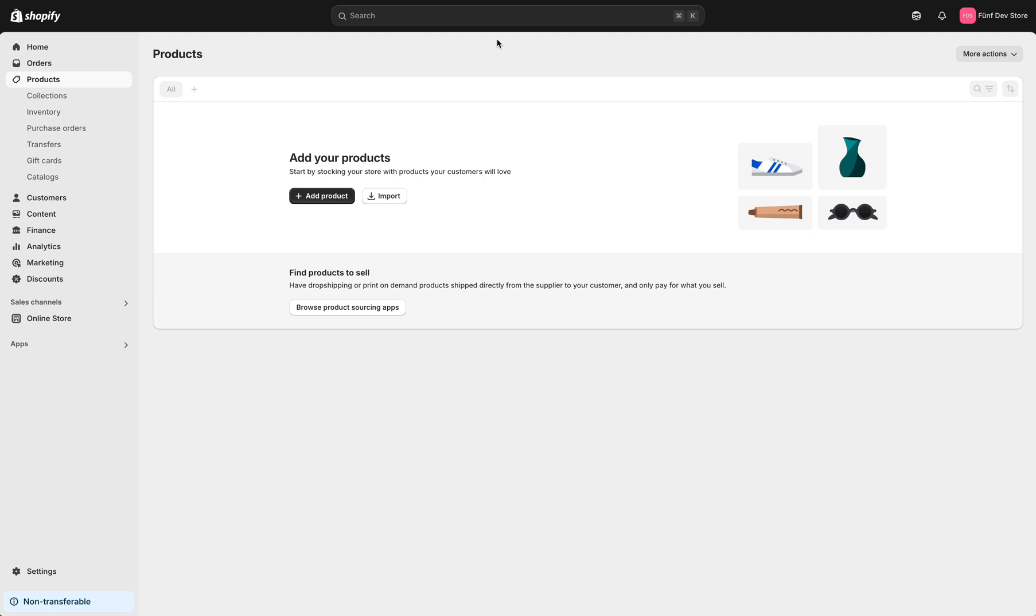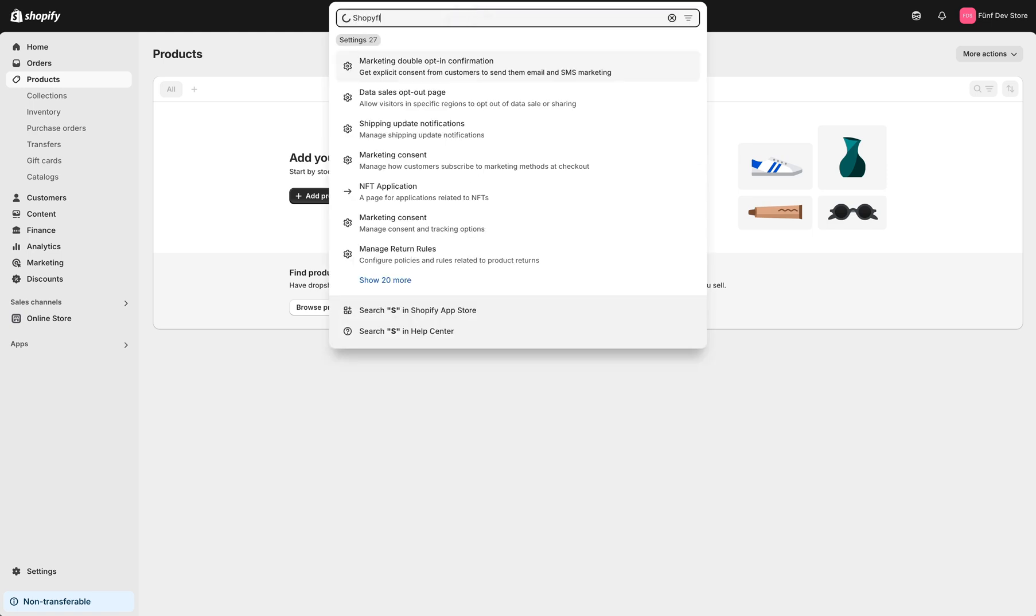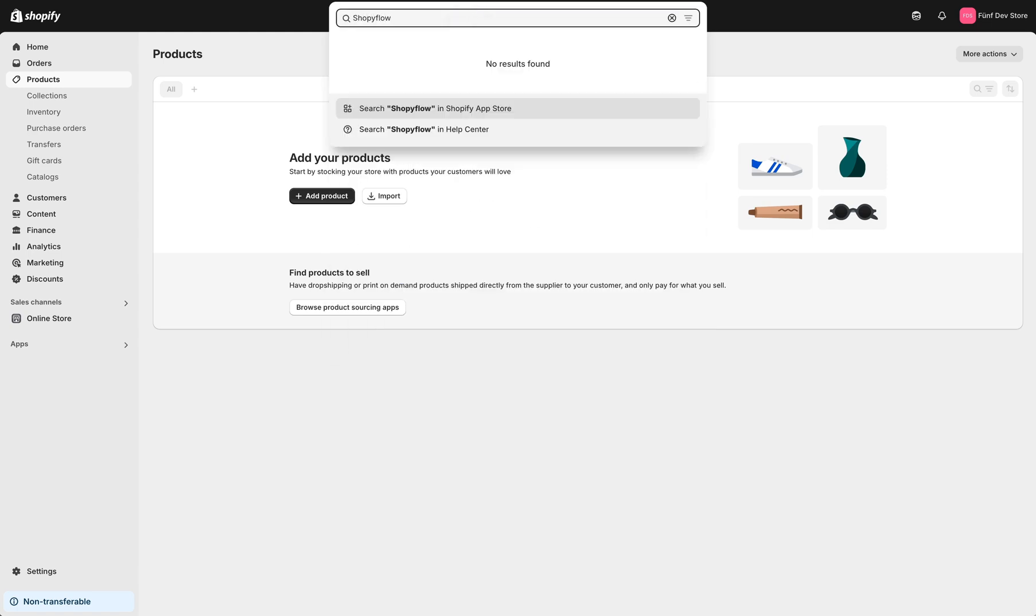We're going to start with installing the Shopify Flow Shopify app in the Shopify admin. To do that, I click the search bar at the top and type Shopify Flow.